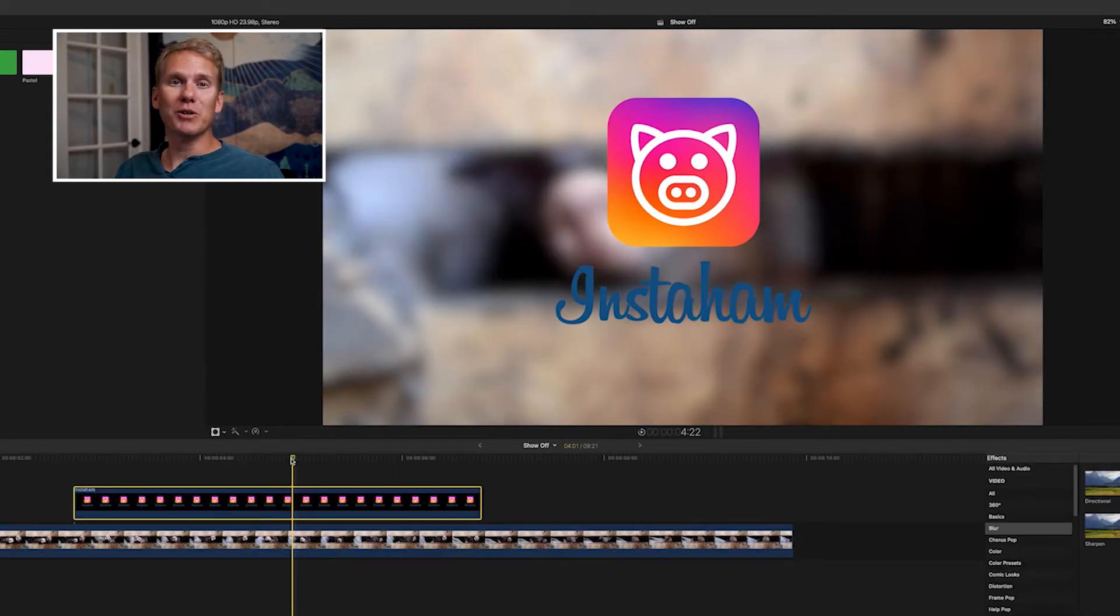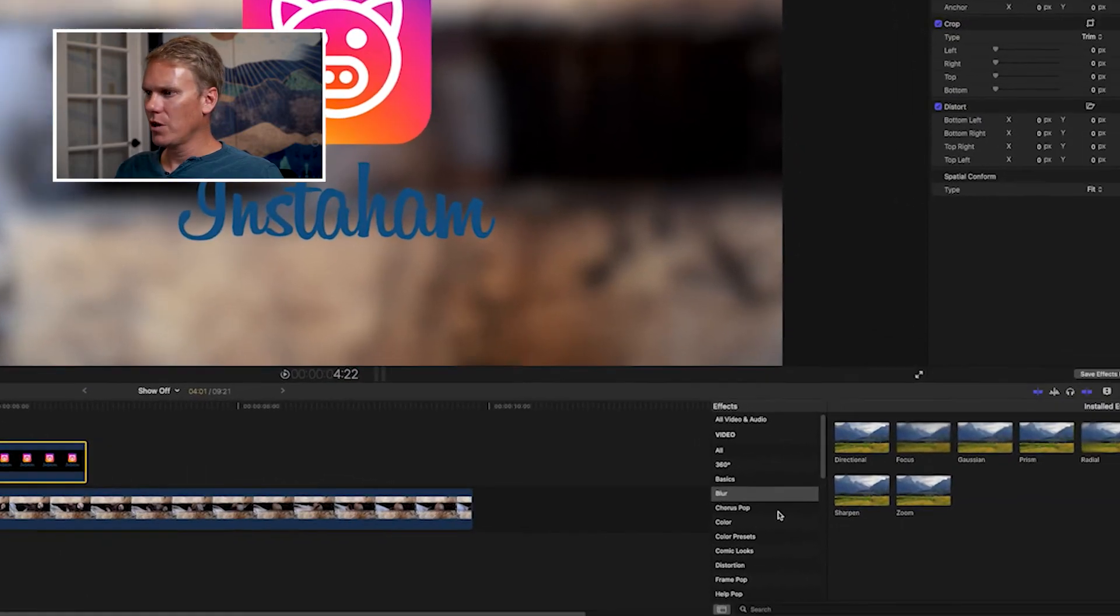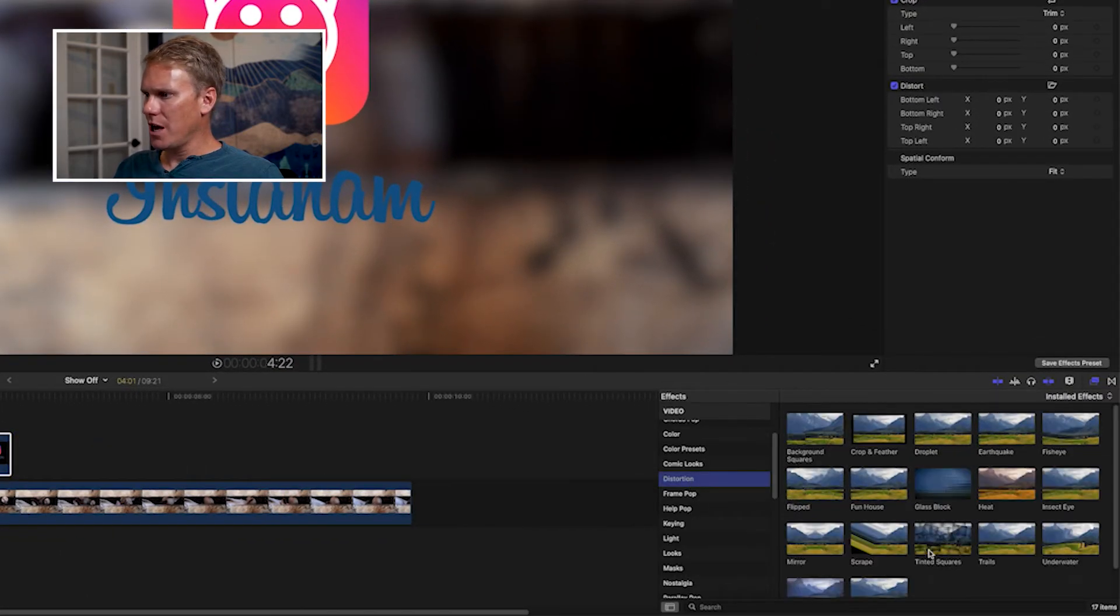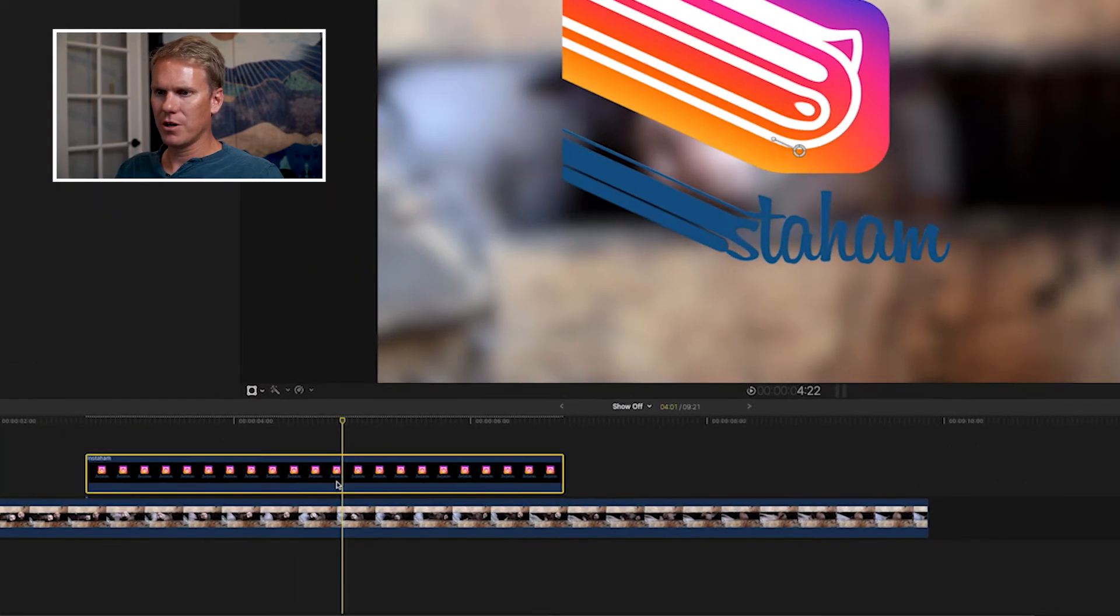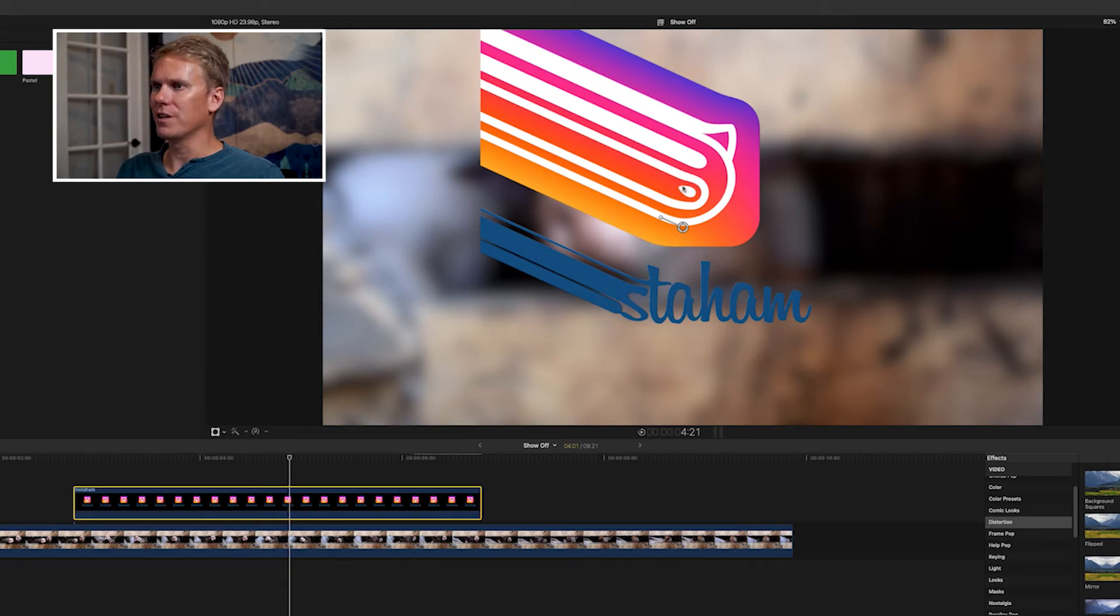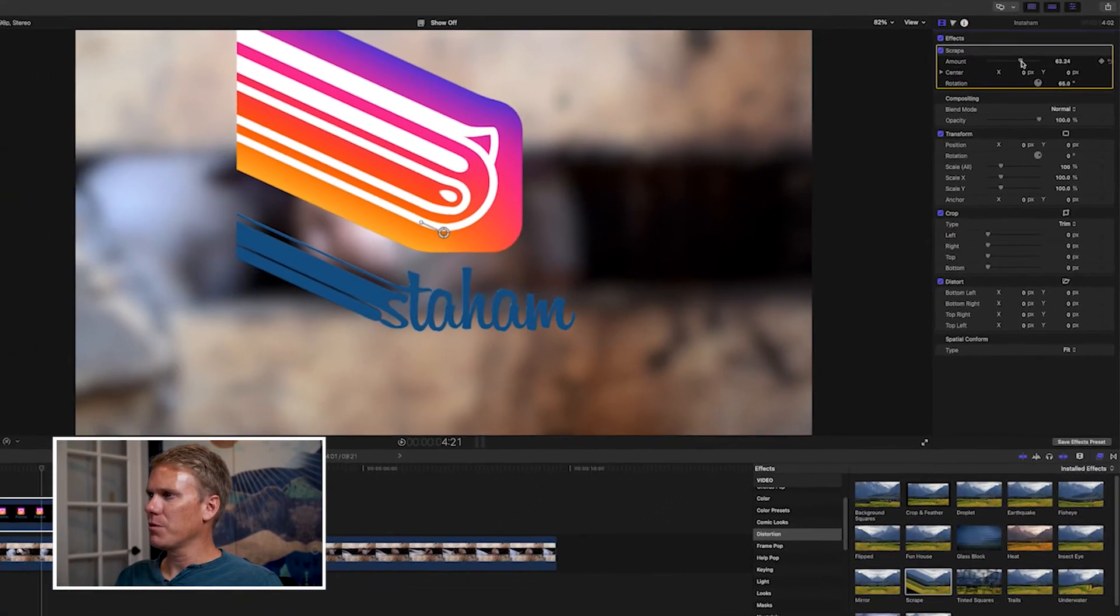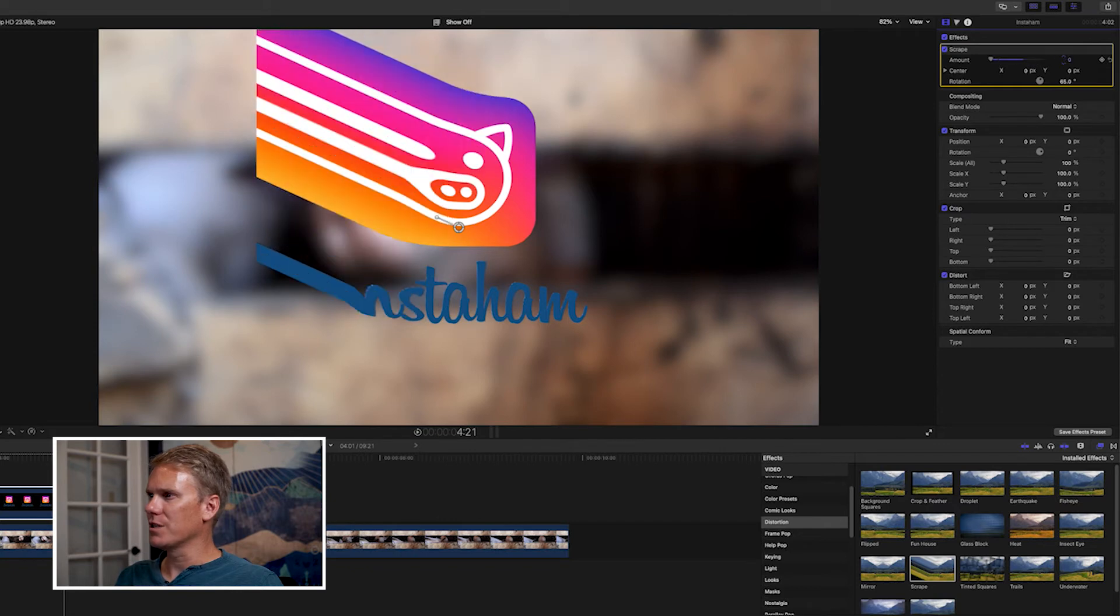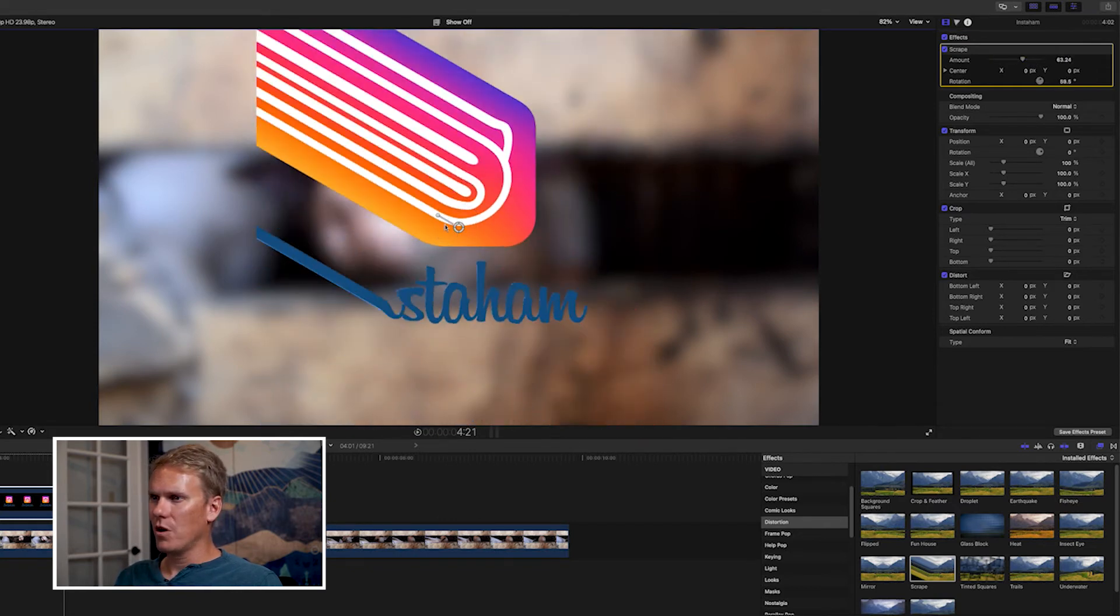You can also use the built-in Final Cut effects to animate your logo. You still have to keyframe, but you have a whole lot more options available for you. Go to the distortion section and find this scrape filter. Drag and drop it onto your clip and you'll see it's already doing something. It's scraping this Instaham logo into oblivion.